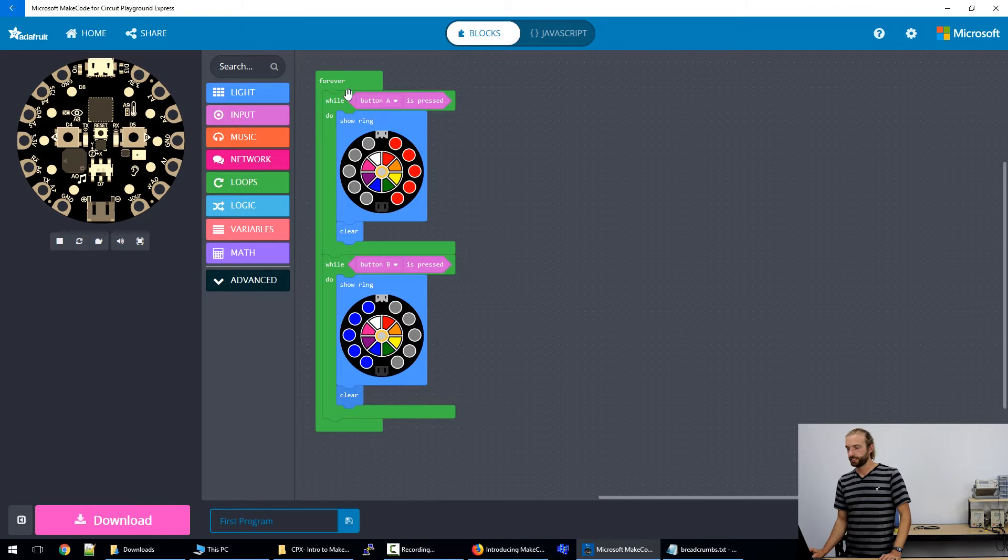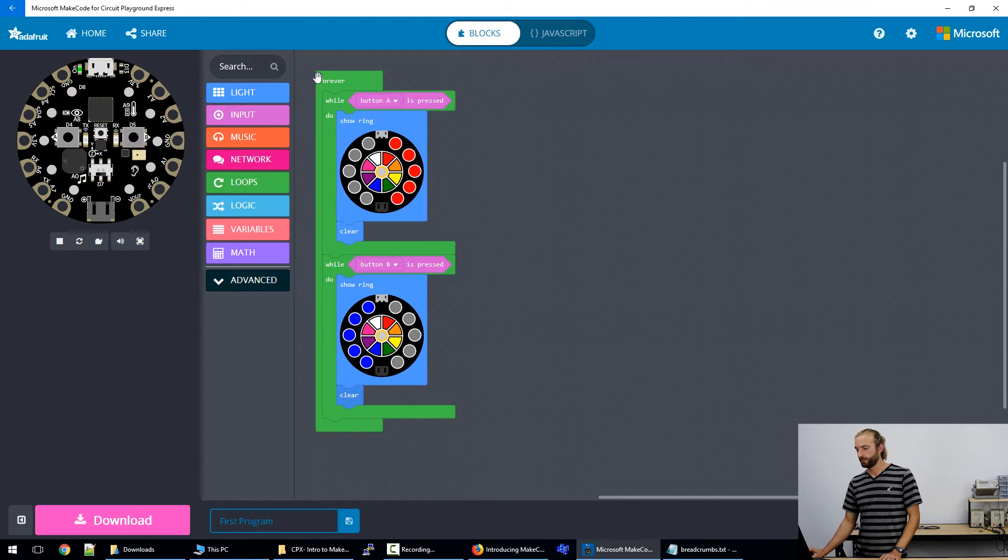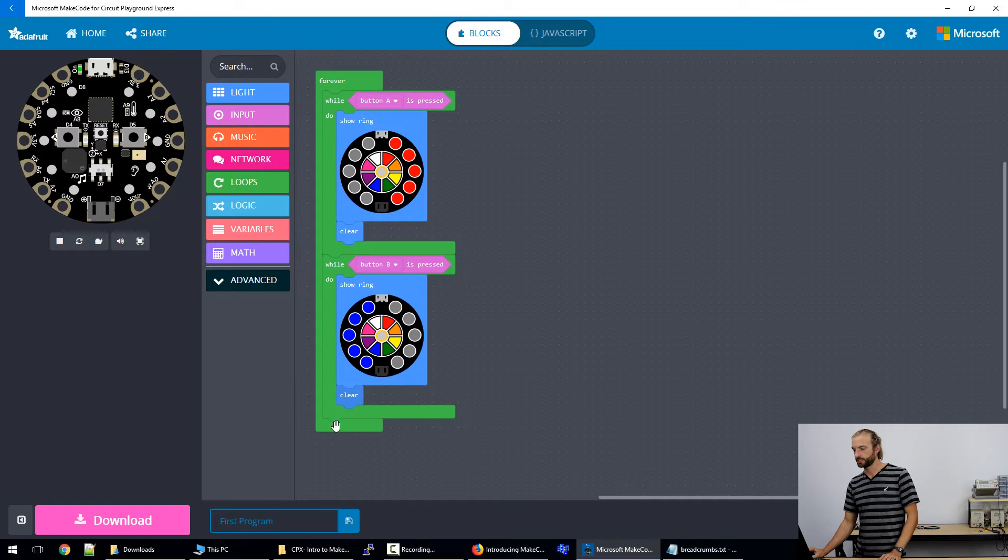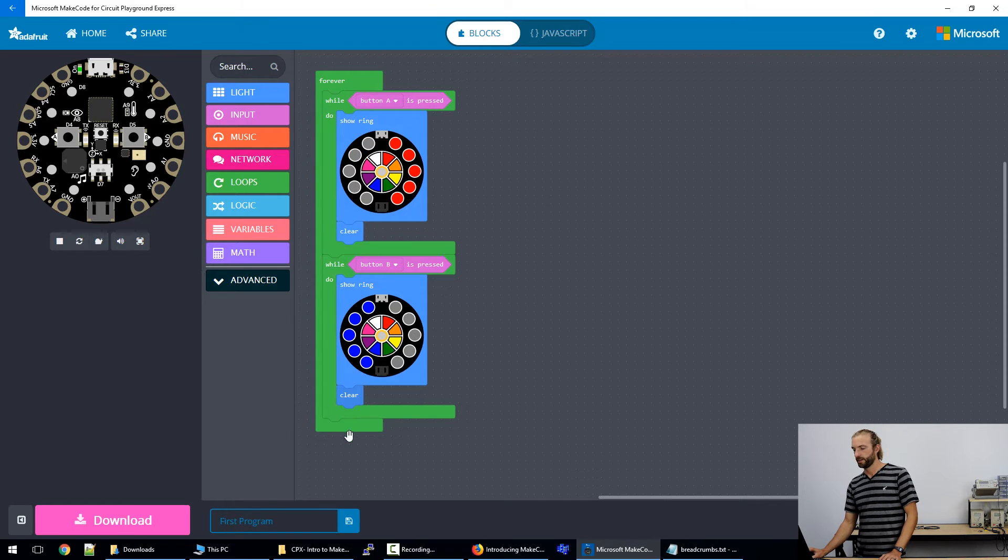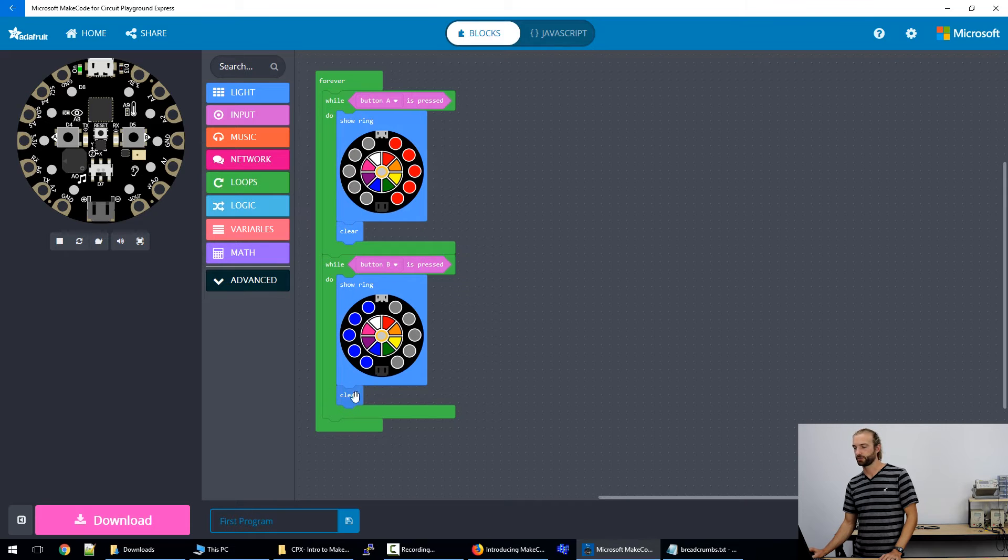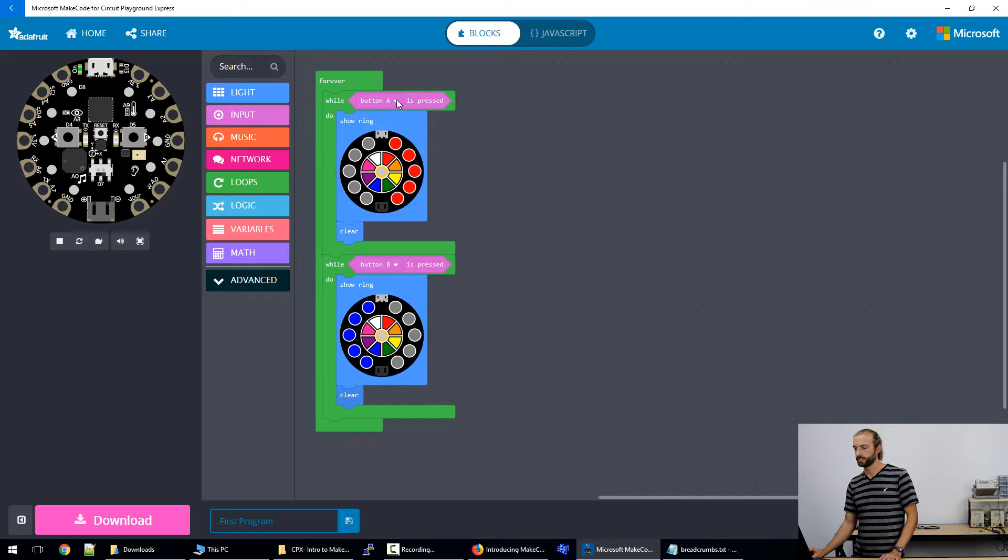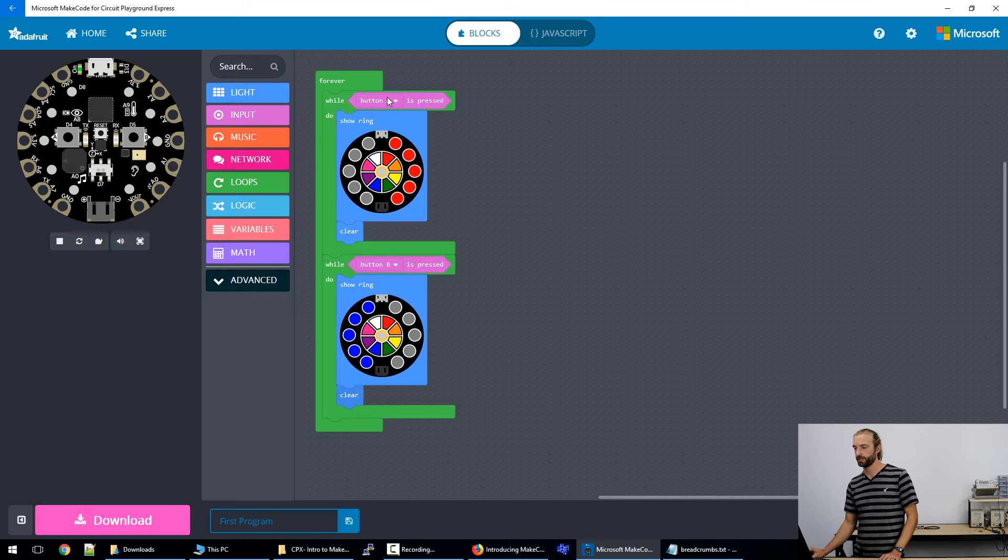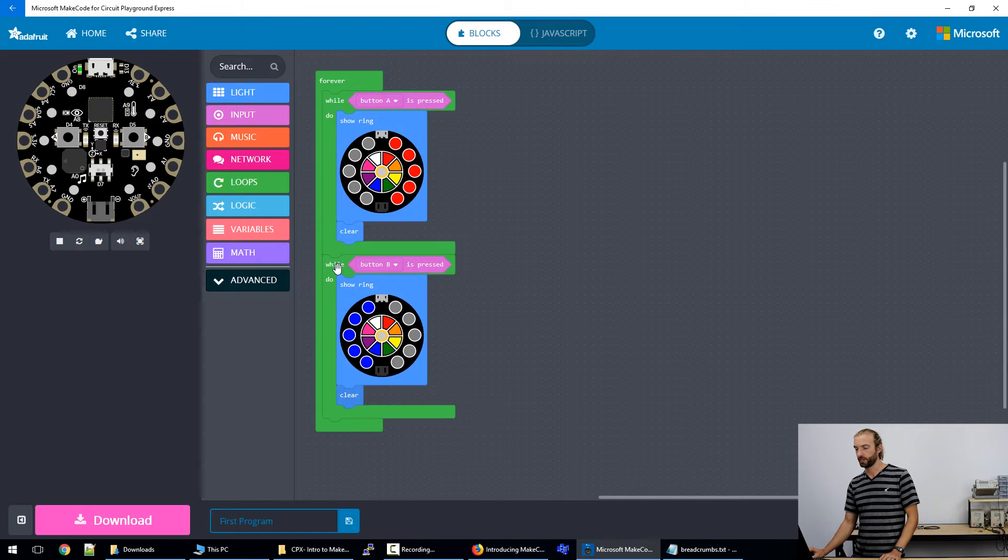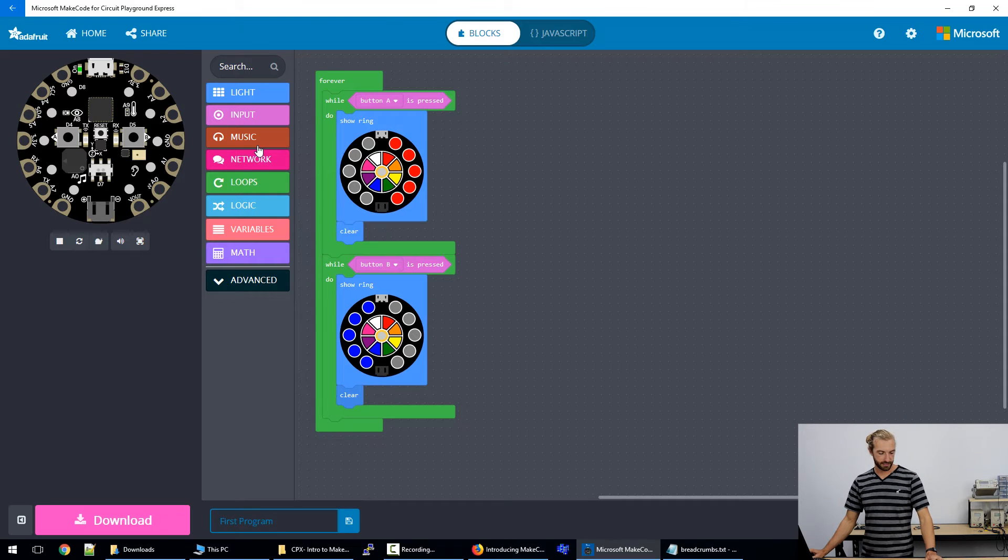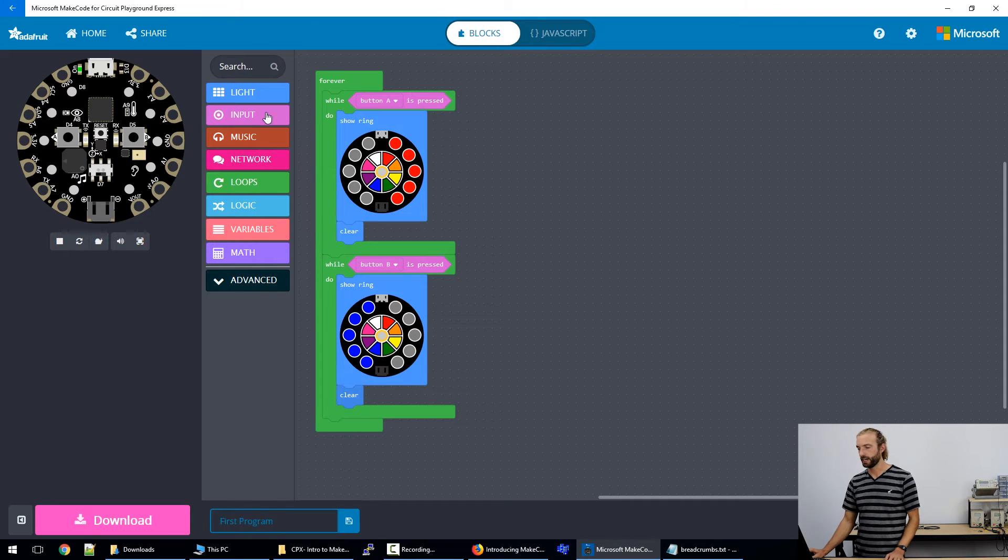And just an explanation of a forever and a while loop. When the program runs, it's going to run through this block of code continuously whenever it's powered until it detects one of these options. So once it detects a button A pressed, while that's pressed, it's going to play the code within the while loop. While the button's not pressed, it's going to bypass it and go on waiting for another input.